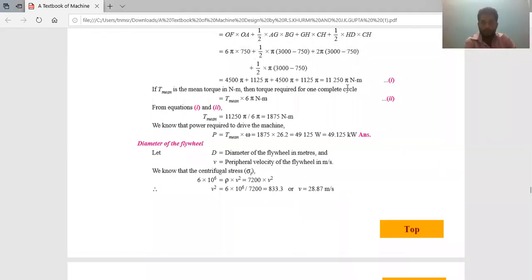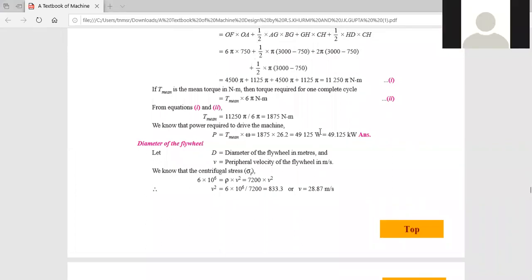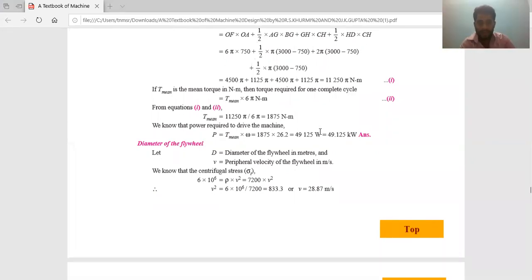Let me start from where I left off. We have calculated the power required to drive the machine, and that power required is 49,125 watts or 49.125 kilowatt.